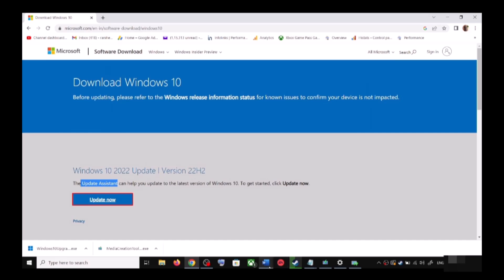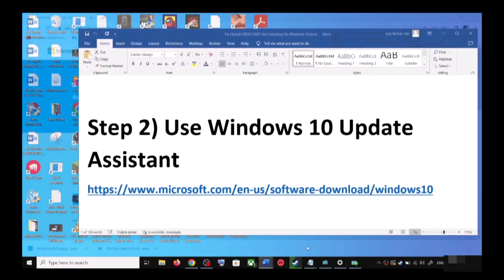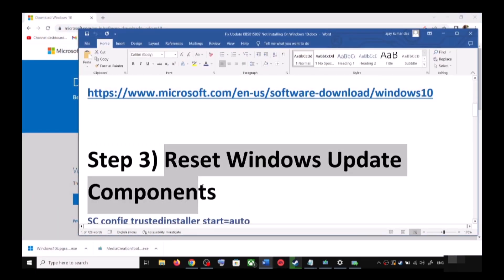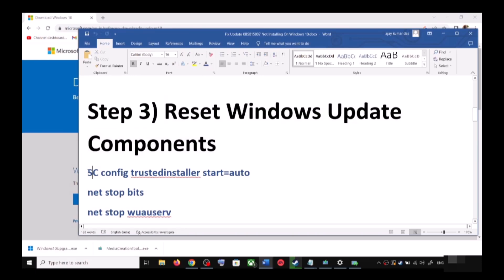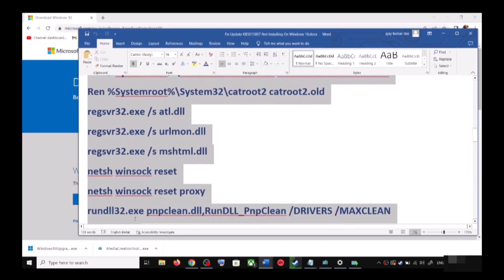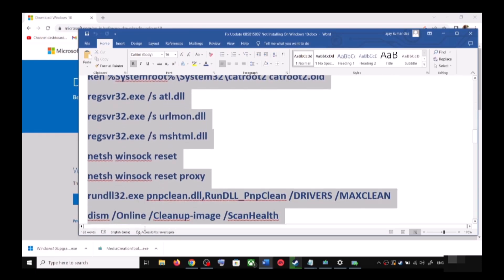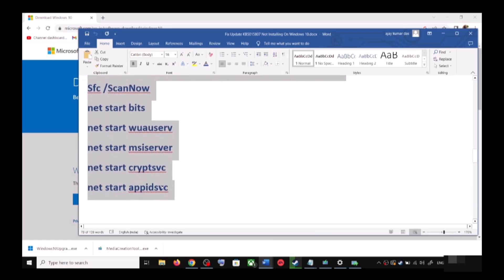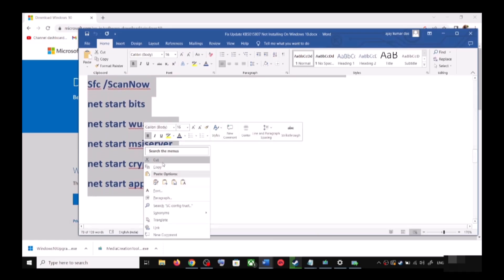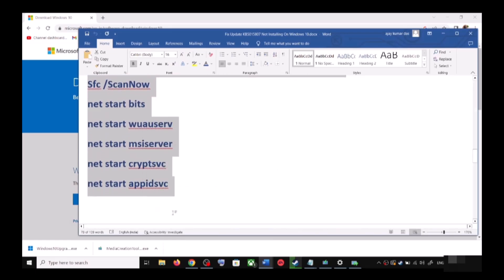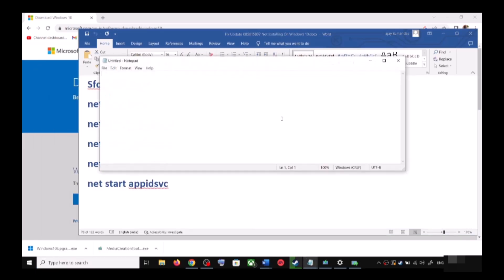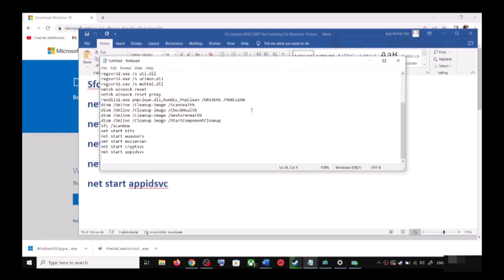After the installation, restart your computer and your Windows 10 should be up to date. If you are still unable to update, you can reset Windows Update components. Copy all these commands — they are provided in the video description. Then open Notepad by typing notepad in the Windows search box.